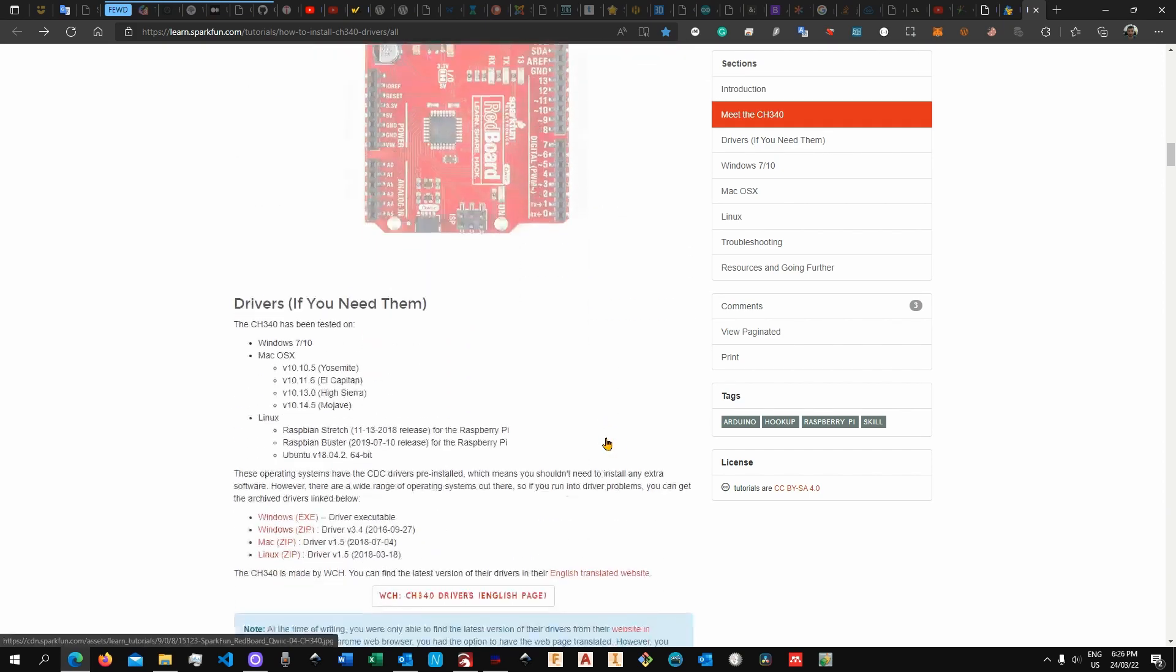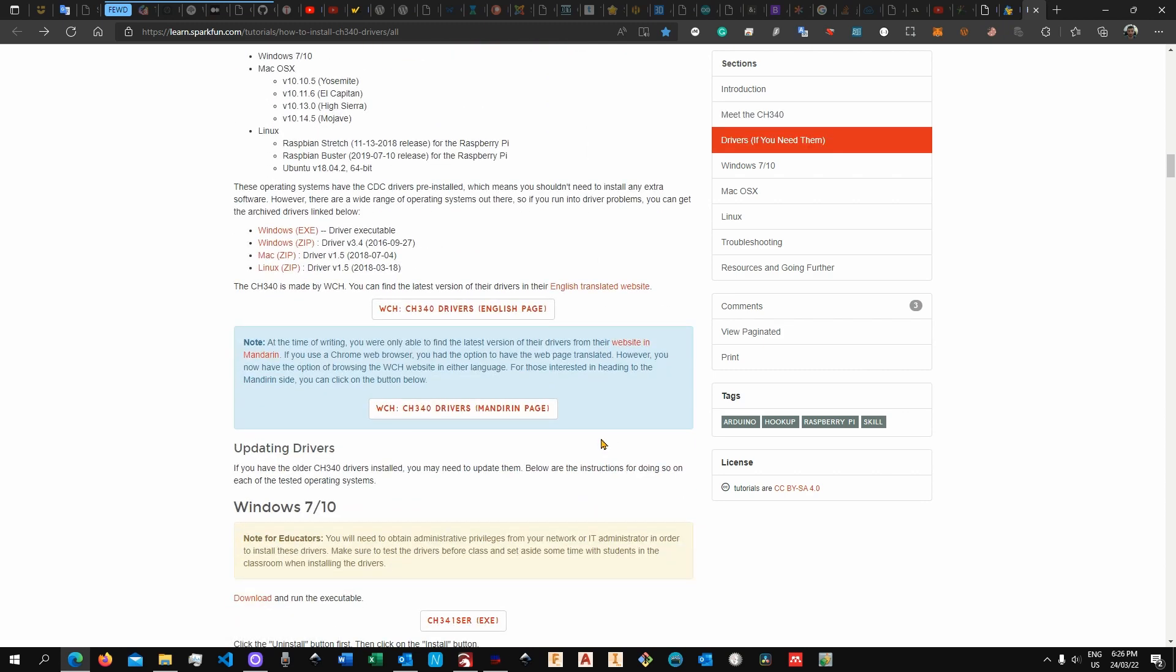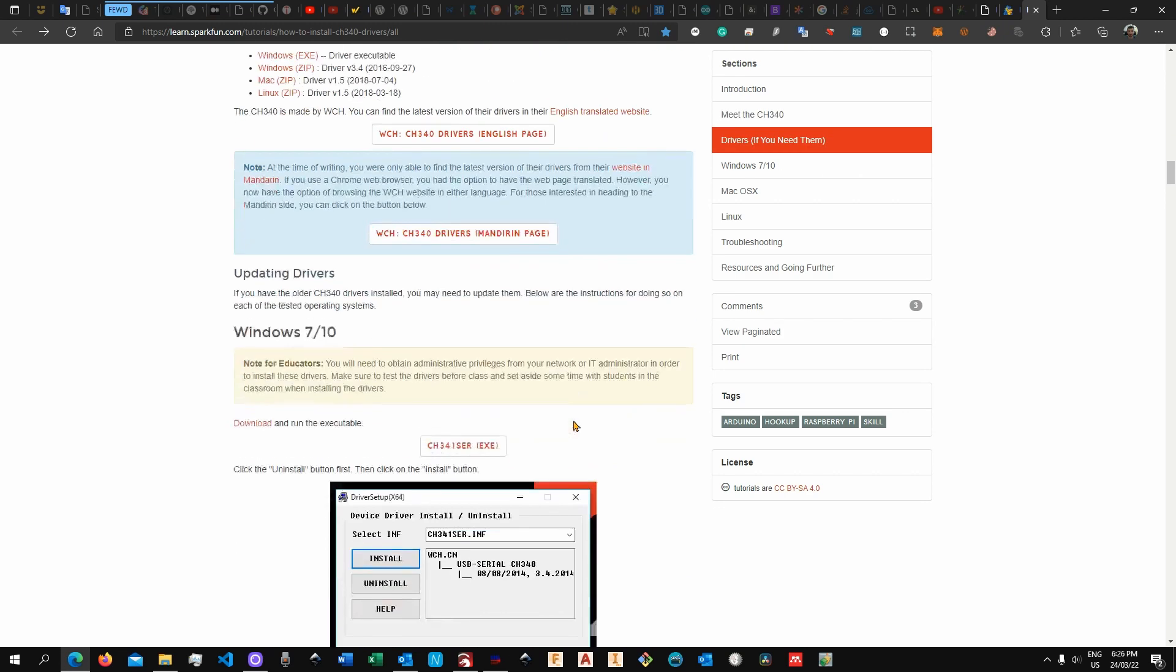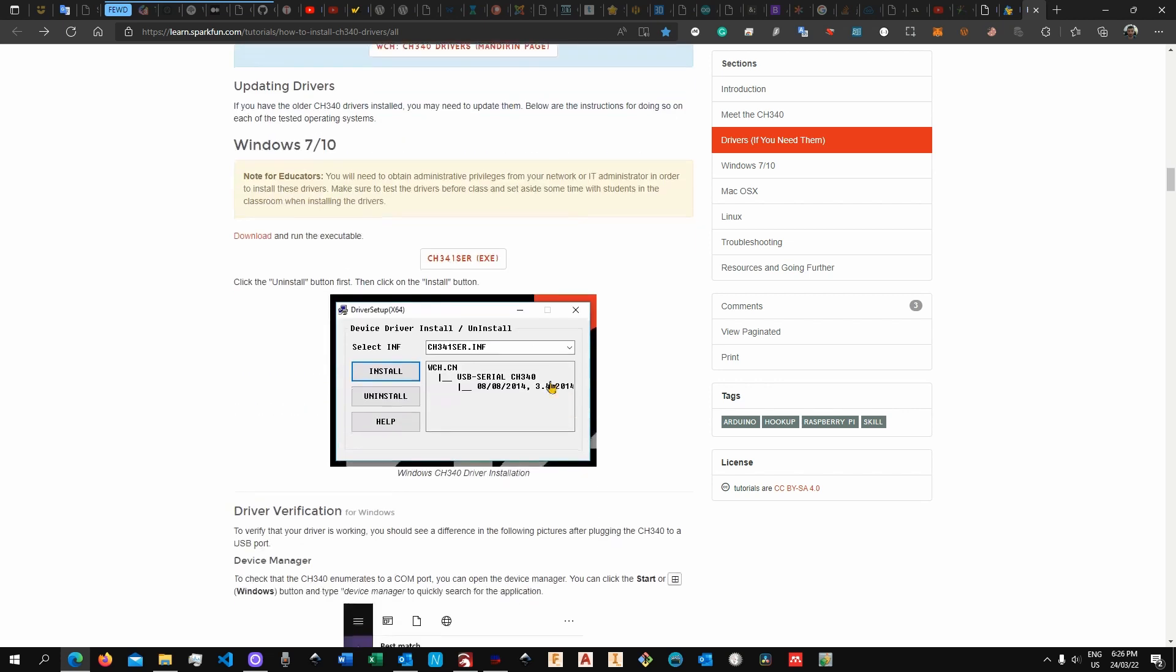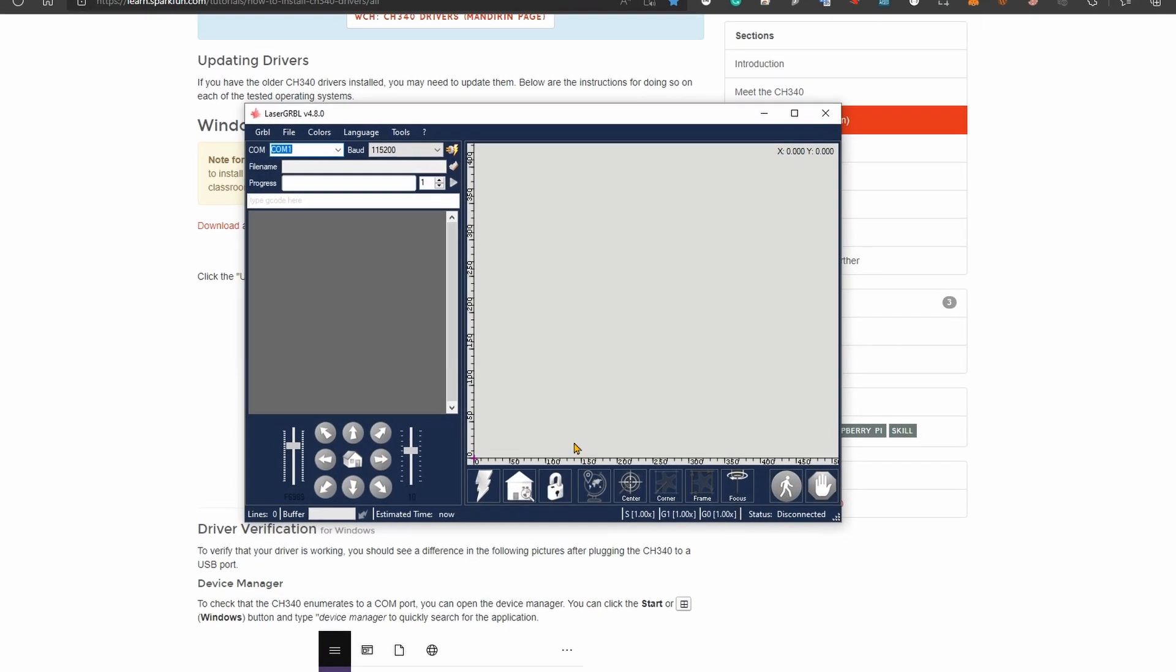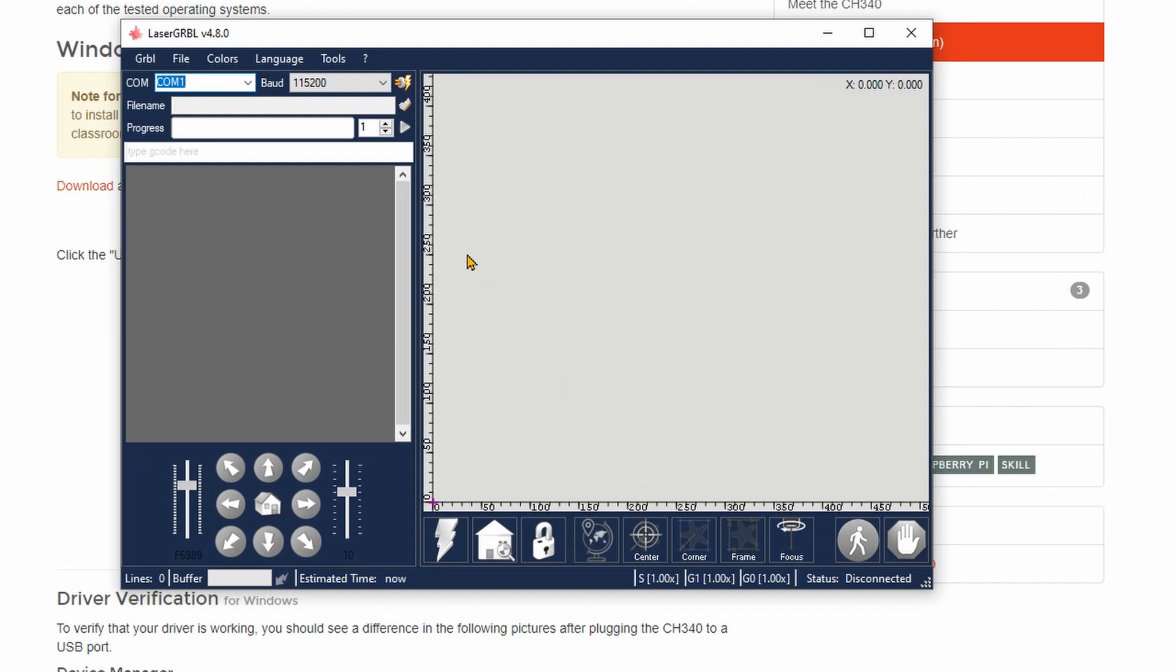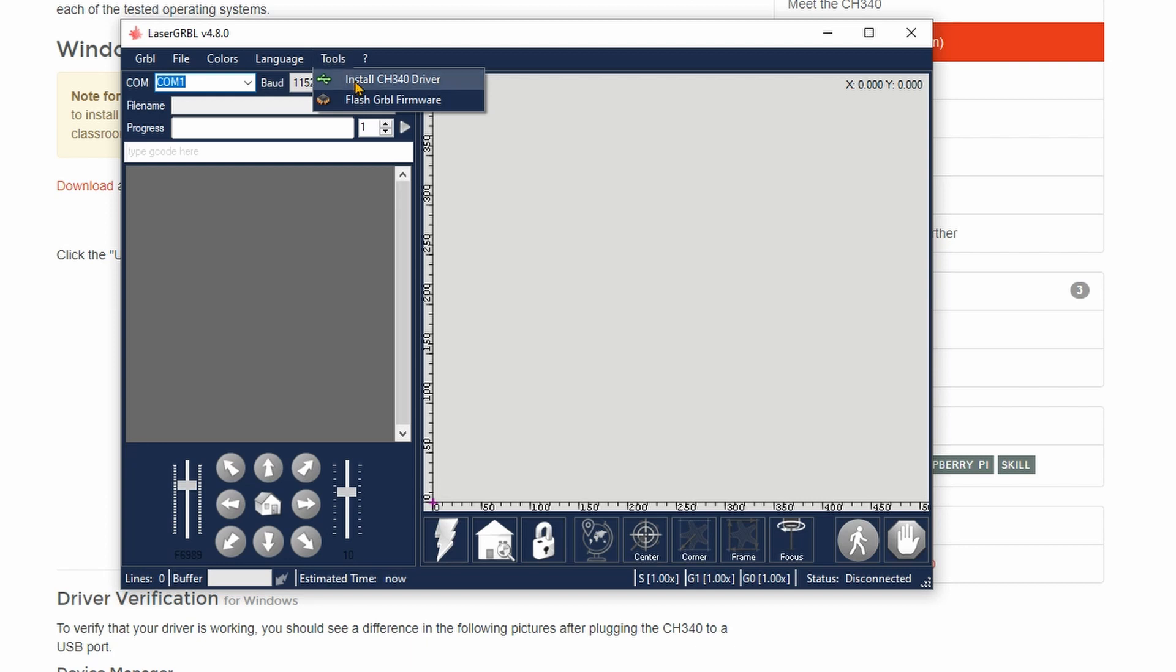So now you can install the driver in two different ways. One is simply by downloading the executable file and letting the executable file do the job, or if you have LaserGRBL also installed in your machine this will actually be very easy because you can go over to tools and then install CH340 driver.